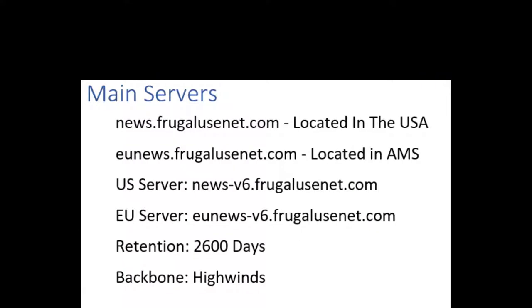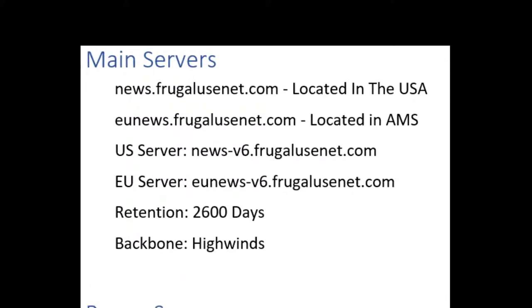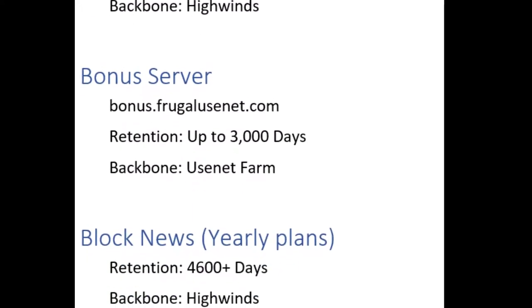The first server gives you unlimited download access to the Highwinds backbone with a retention of 2600 days. The second server grants you limited access to the Usenet Farm backbone with a retention up to 3000 days.